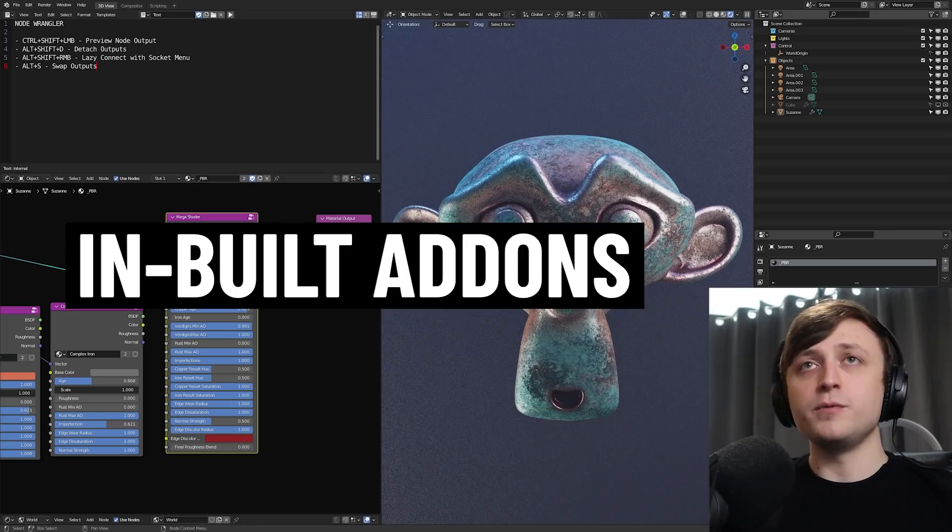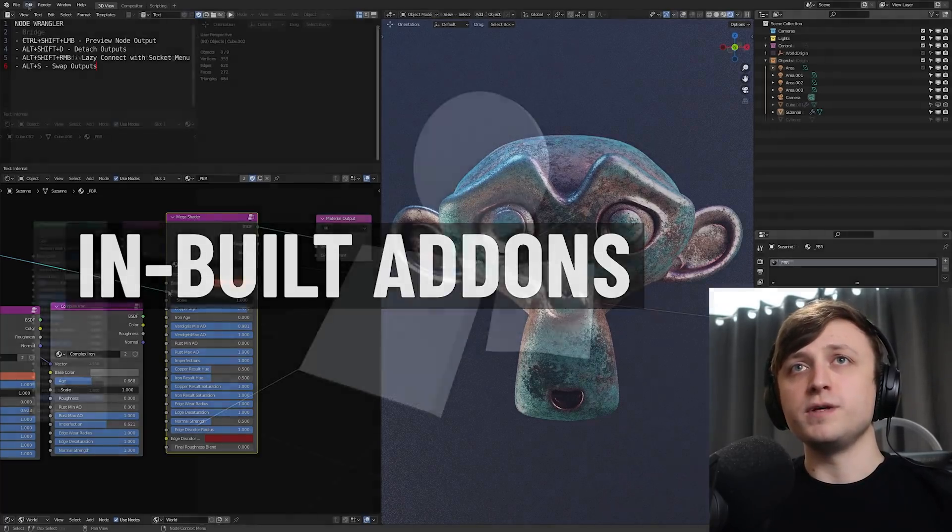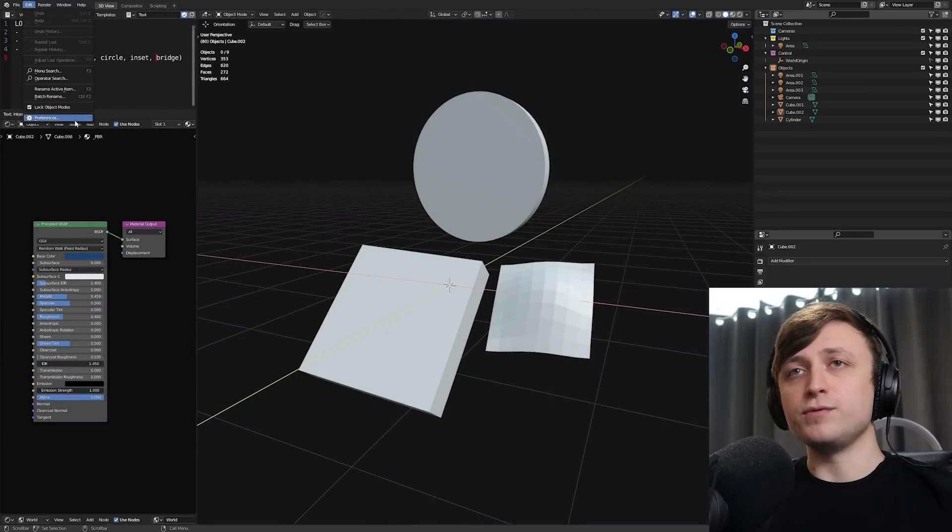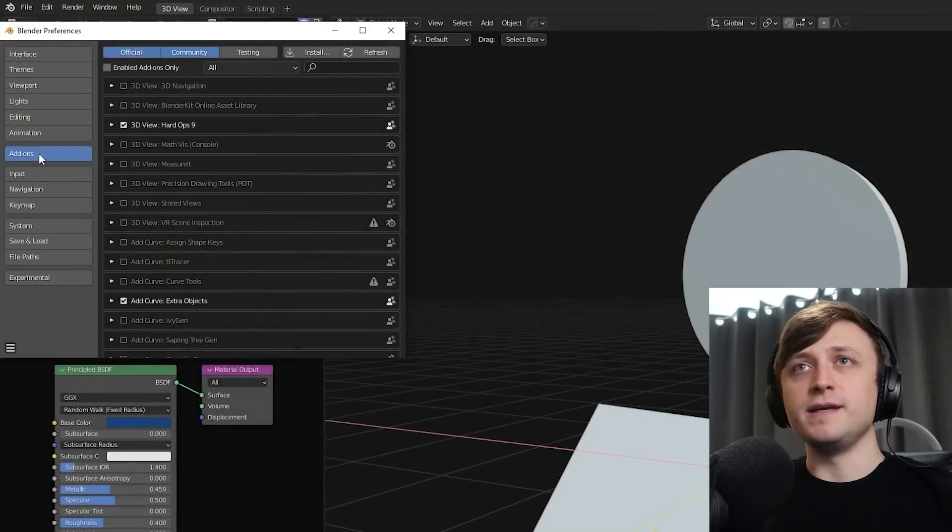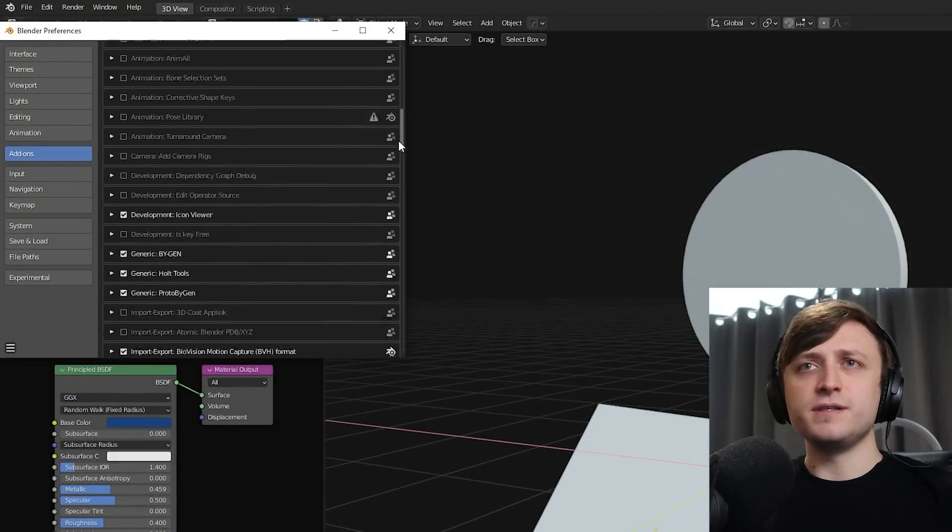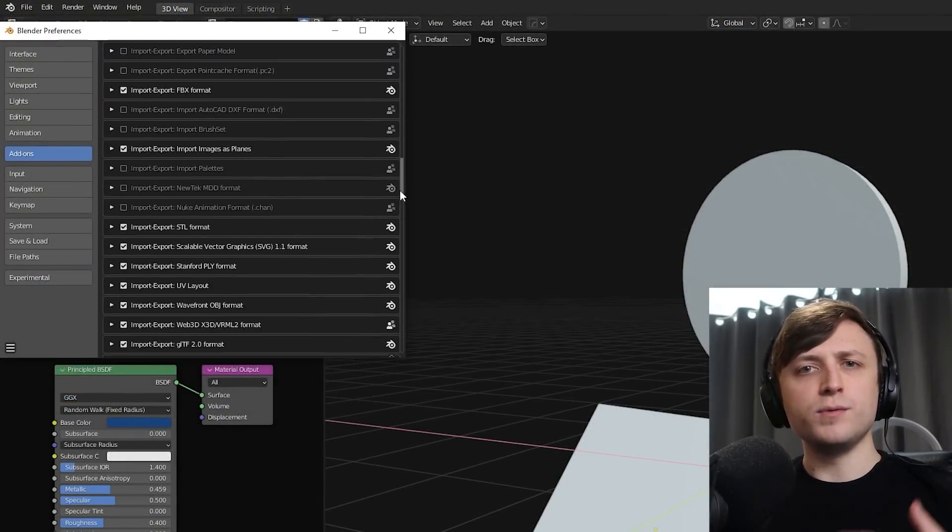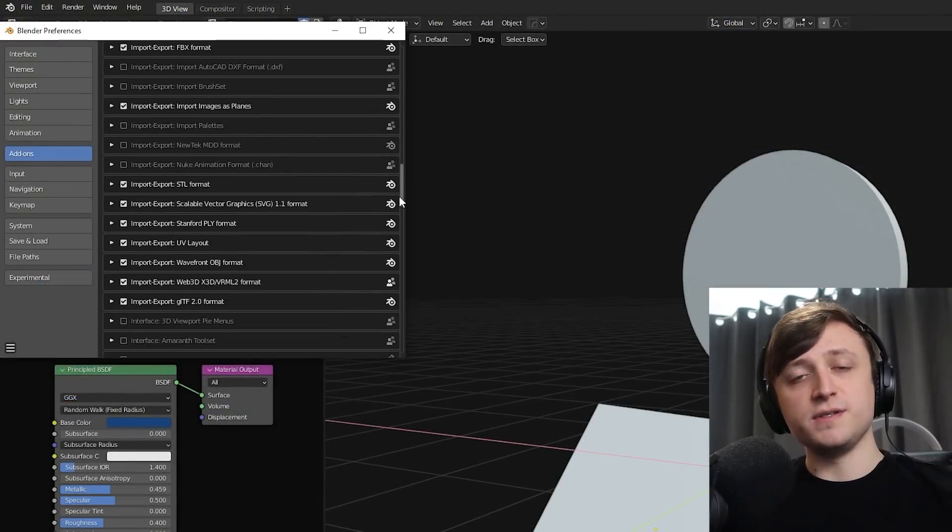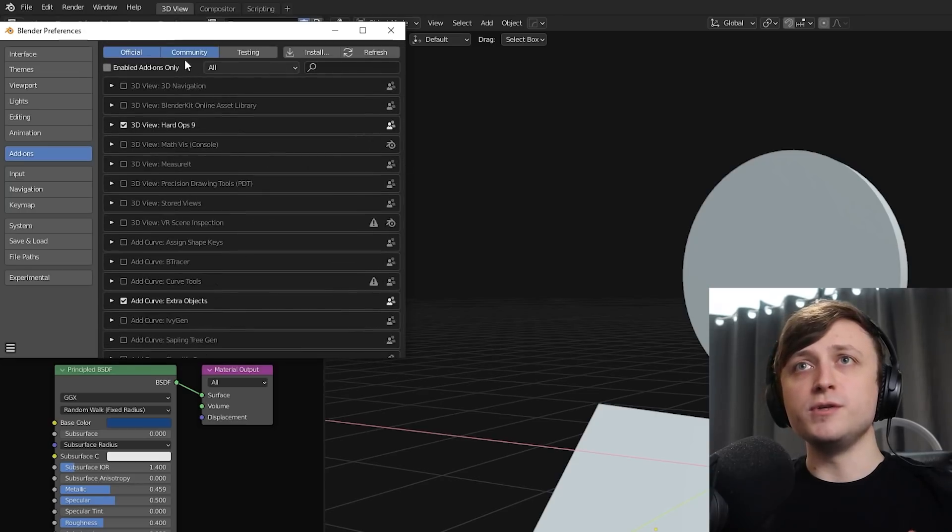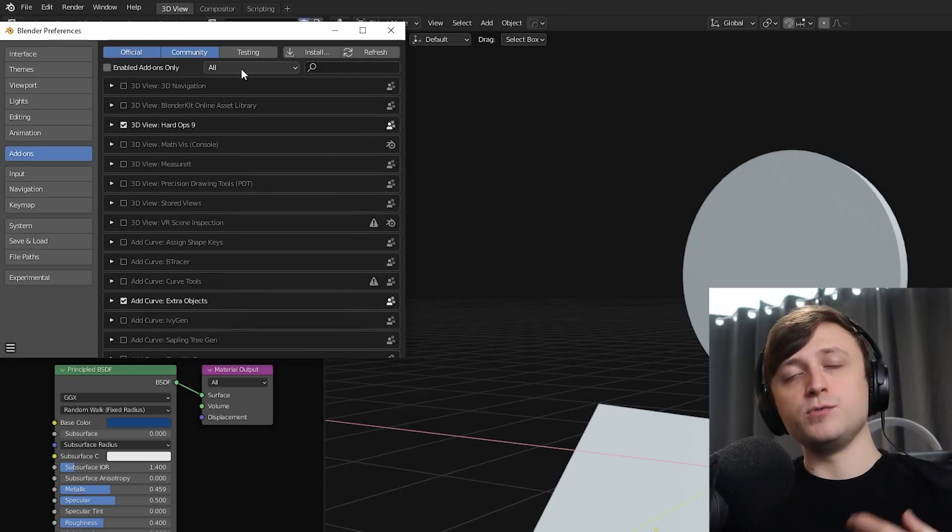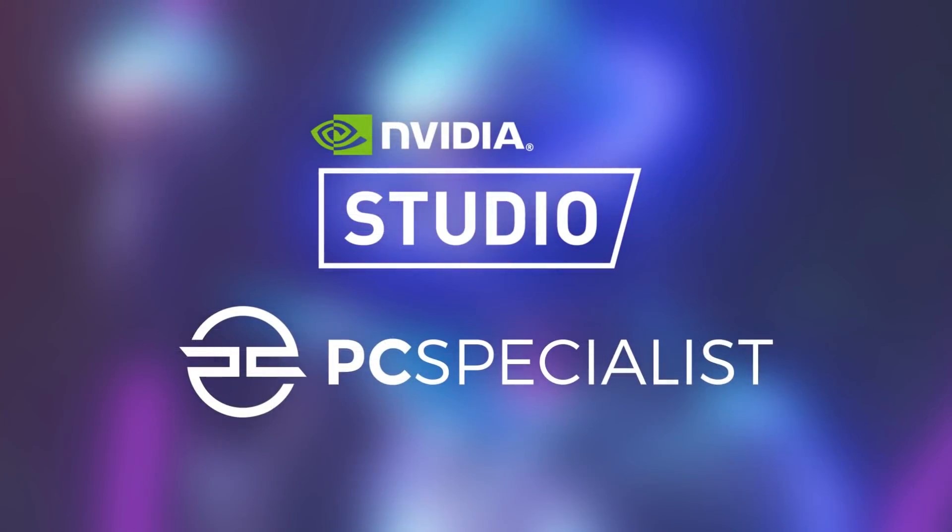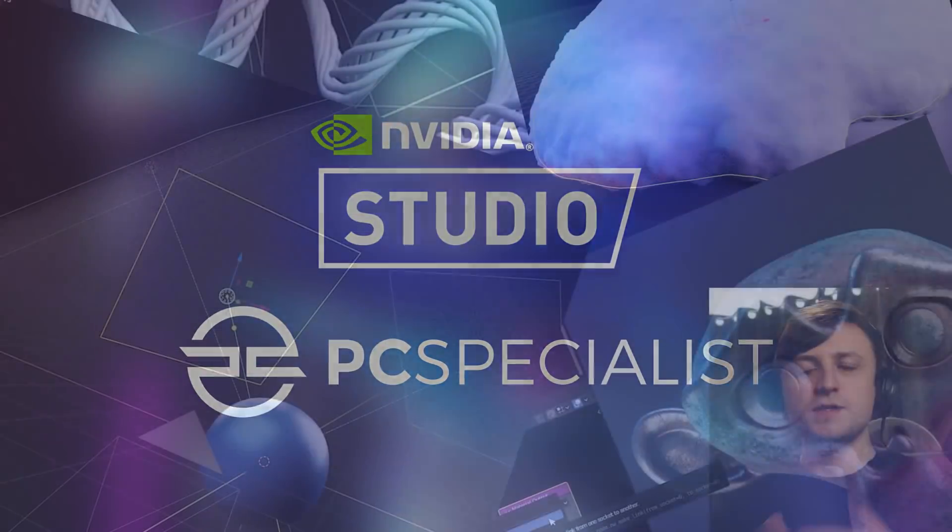Just to clarify before we begin, what I'm talking about is if you go into edit and then preferences, then in the add-on section you'll find a long list of add-ons. It will have all the ones that you've installed yourself, it will have the official add-ons and also community-made add-ons that have been pre-packaged with Blender that you can enable when you need them. But before we get into it, this video is sponsored by NVIDIA and PC Specialist, but we'll talk more about them later.